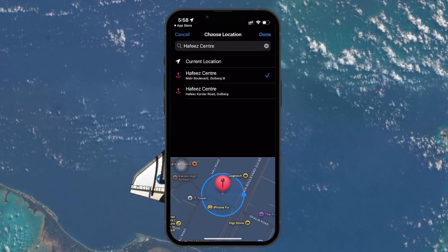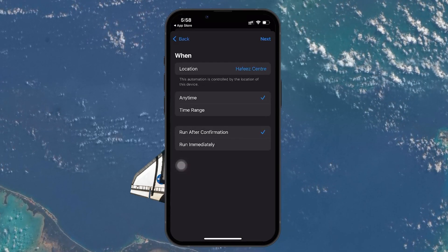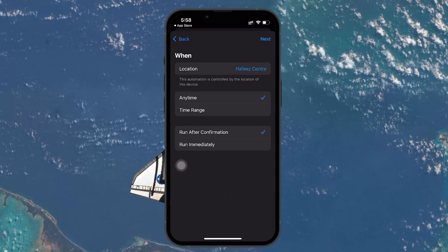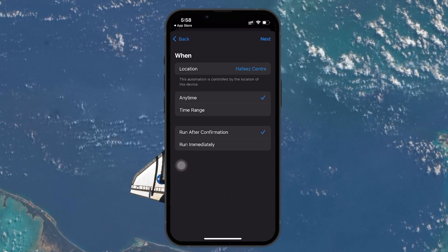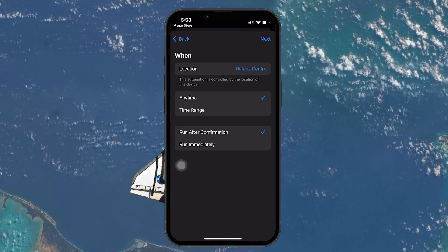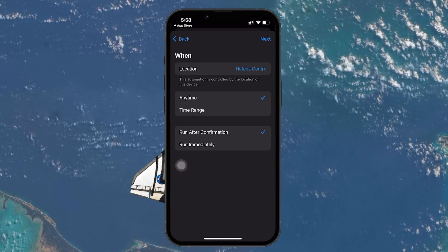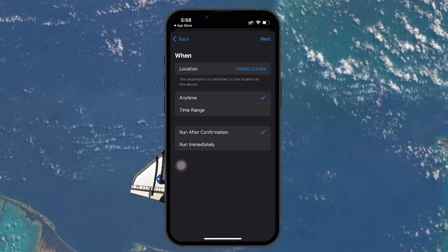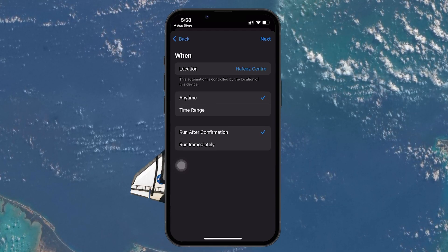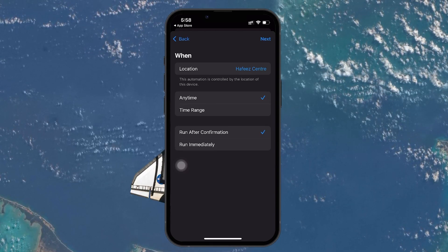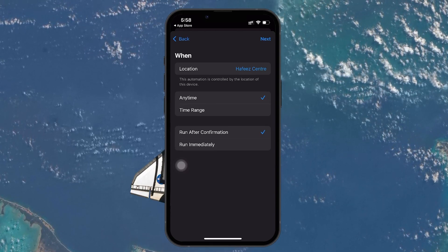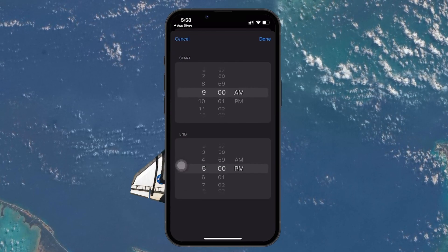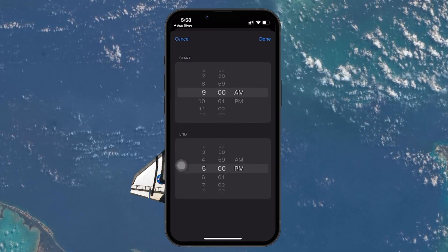Now you will see an option to set the time for when the automation runs. If you want this to happen every time you arrive at the location, leave it as is. But if you prefer to limit this to certain times of the day, you can adjust the time range. For now, we'll keep it set to trigger whenever you arrive at the selected location.